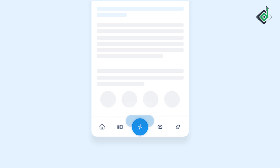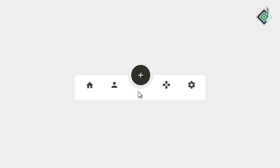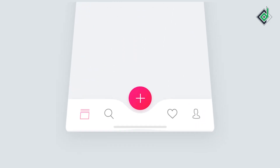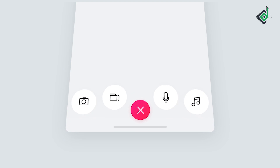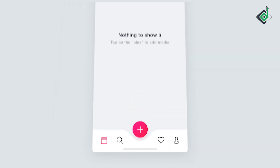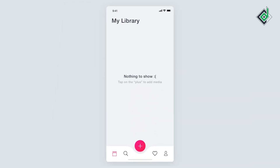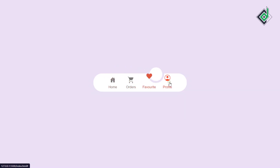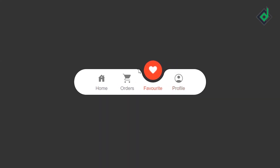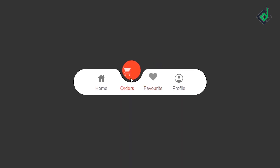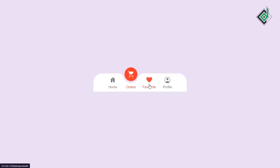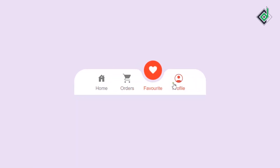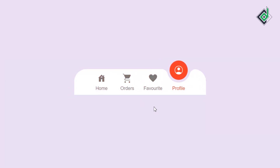Proper navigation is a crucial element of any website design. In this video, I'll demonstrate how to create a beautiful interactive navigation bar. Let's take a look at the project's demo. Without further ado, let's start.